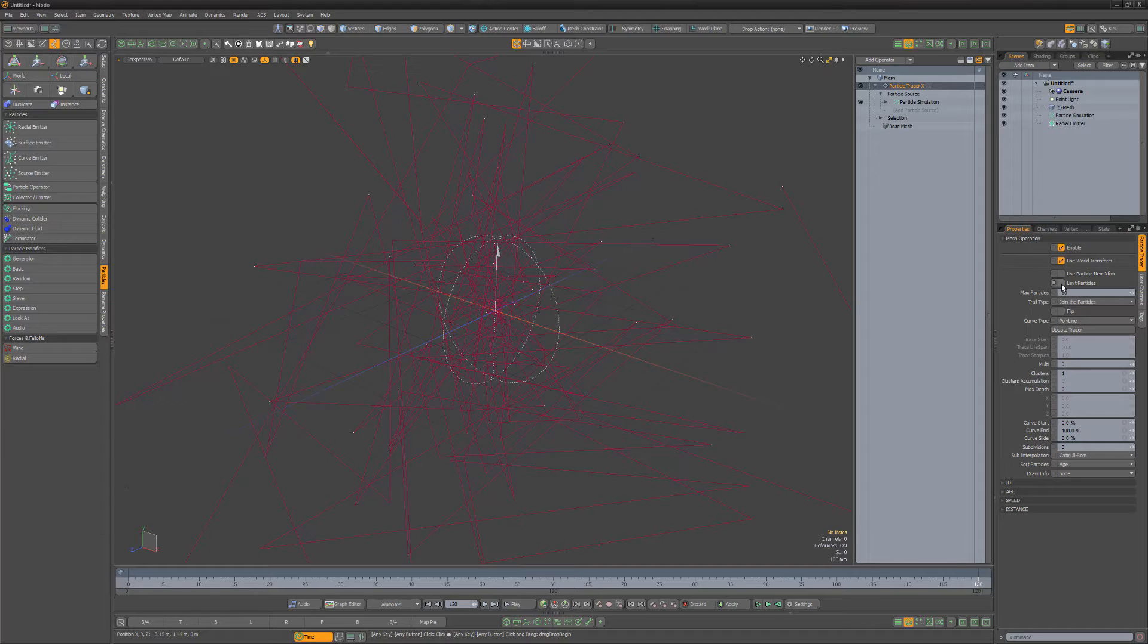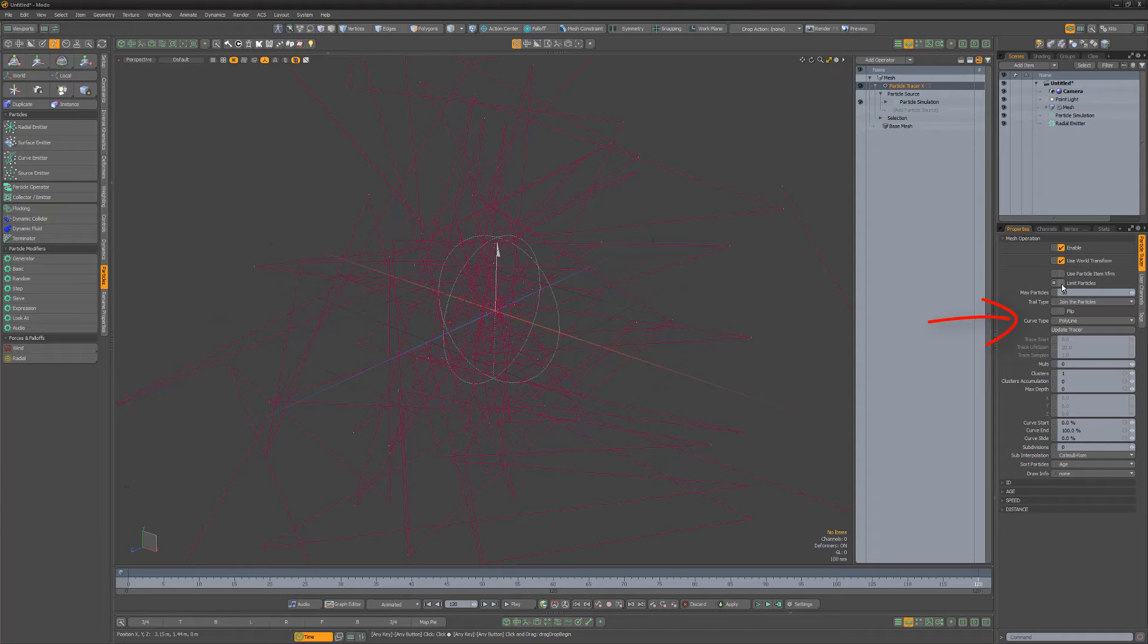The particles are joined into a single polyline, but you can also choose to create a curve or B-spline as the curve type.